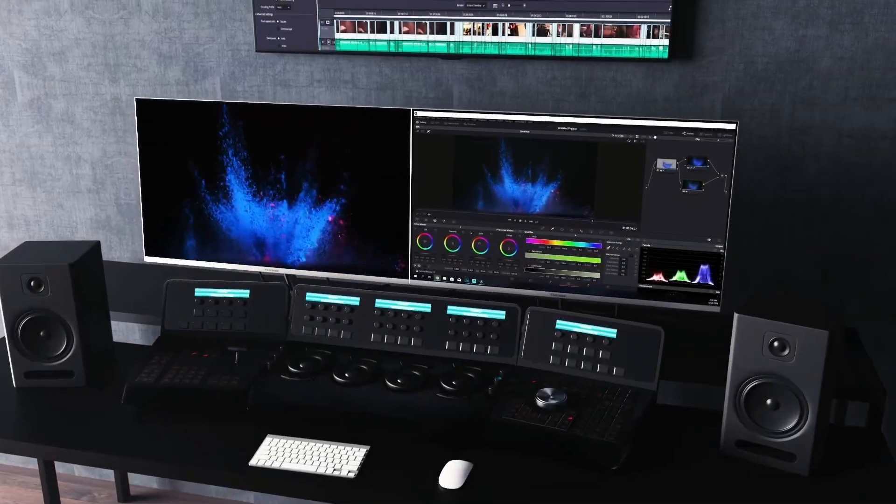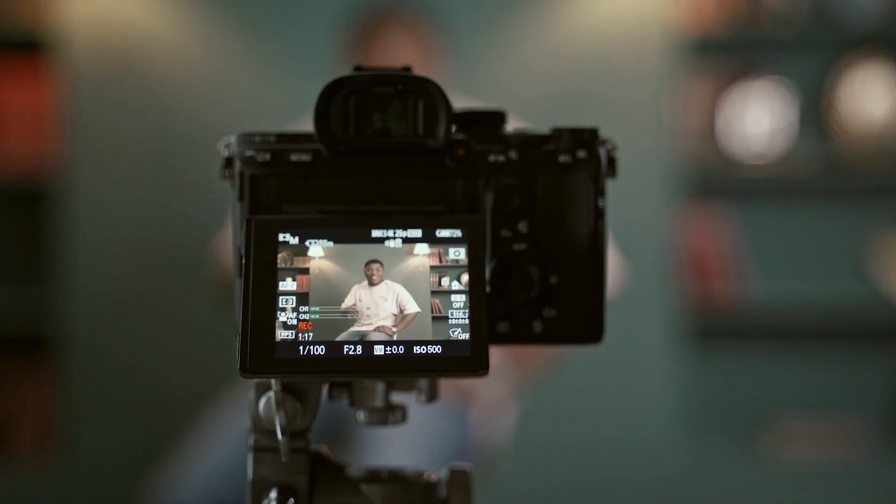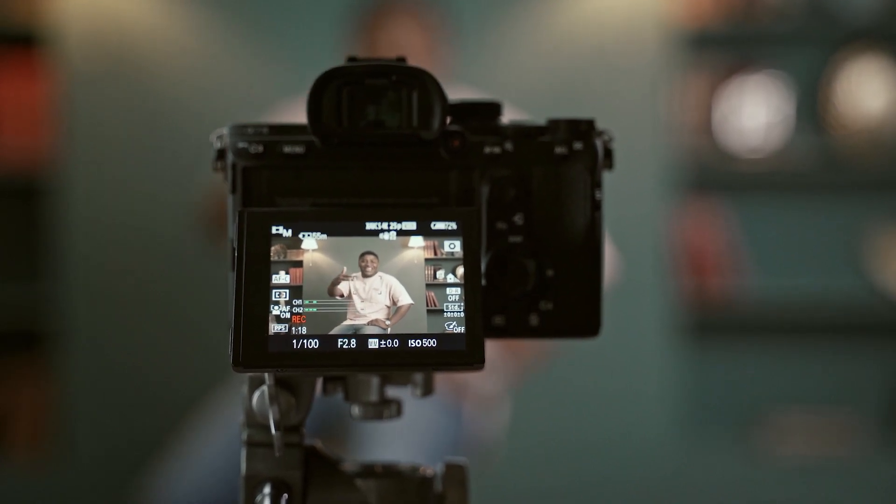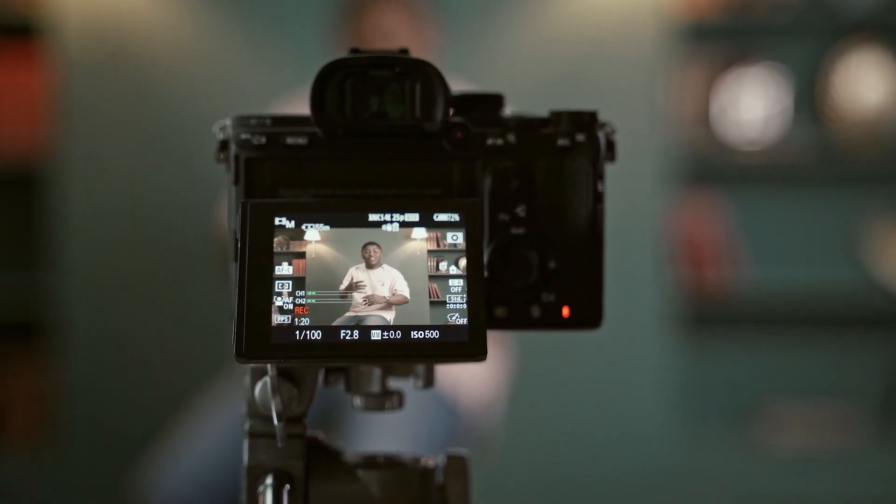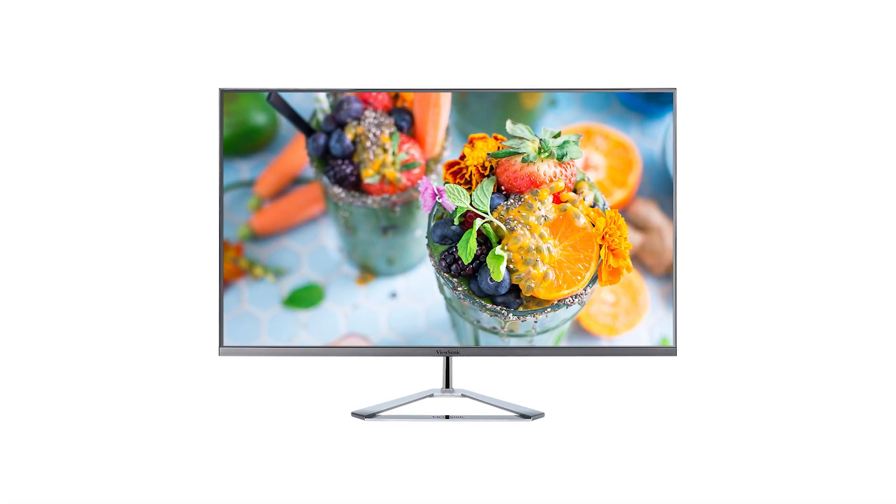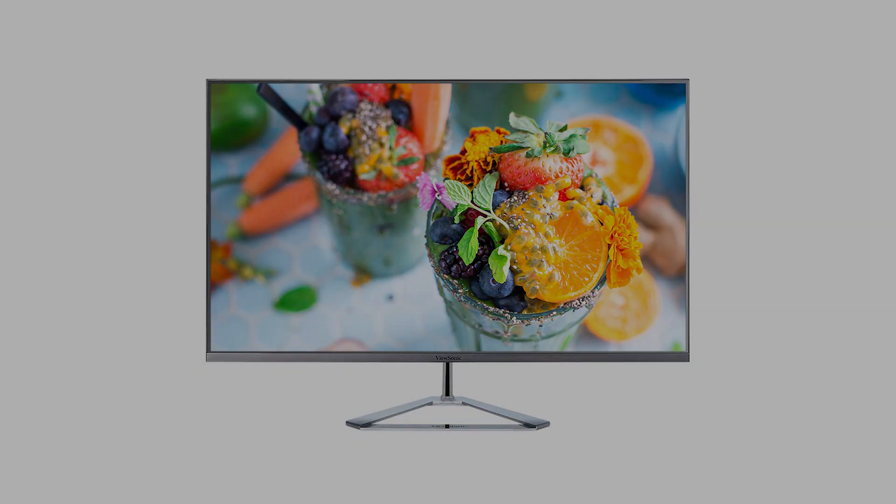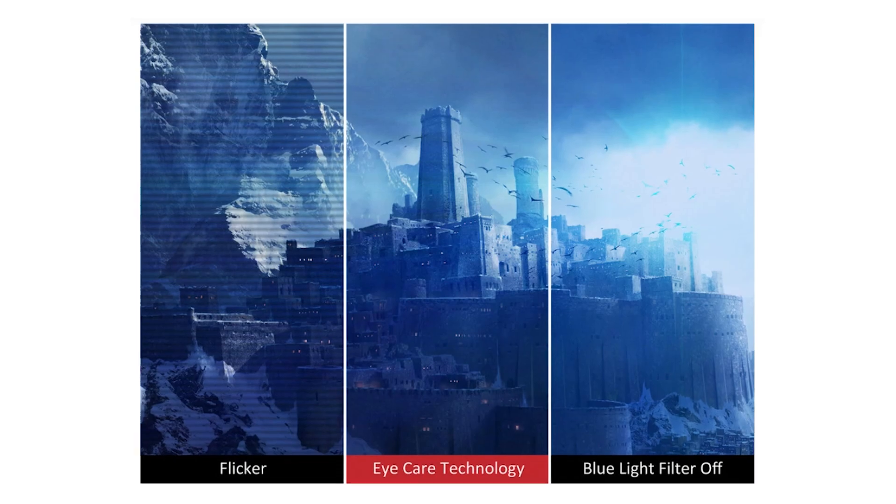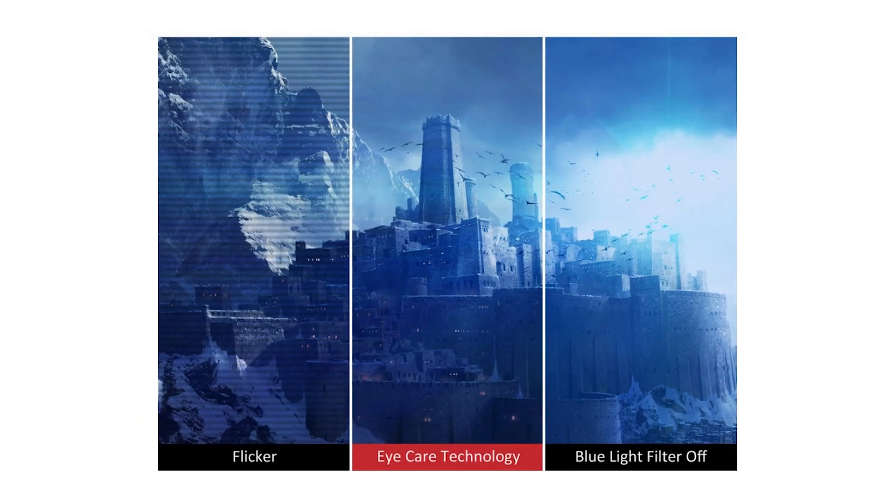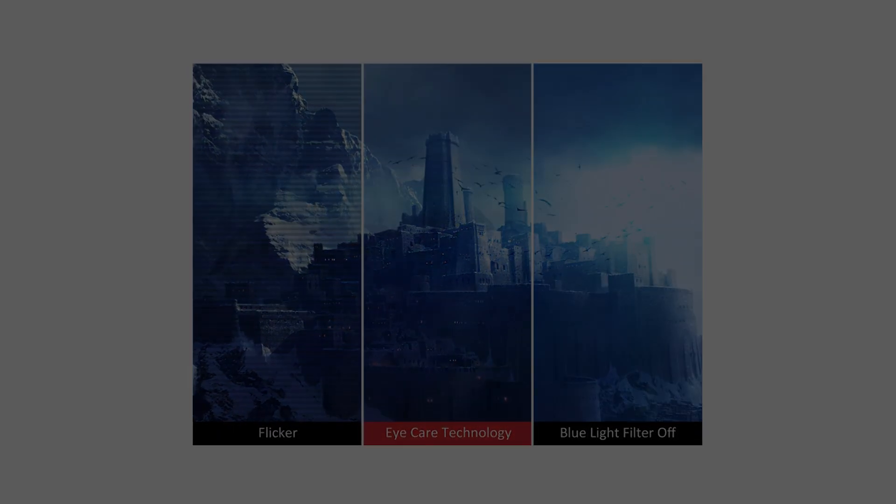This ViewSonic was built with content creators and post-production specialists in mind, and comes with a few options to help ease the strain that those kind of tasks can have on your eyes. This monitor is ideal for people that spend a lot of time at their computers, with protective eye care technology to help prevent eye strain and fatigue.